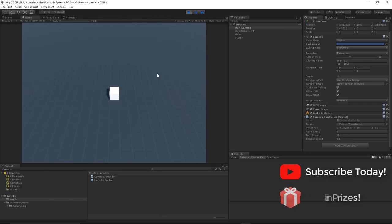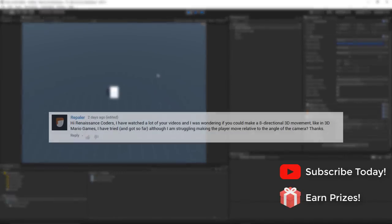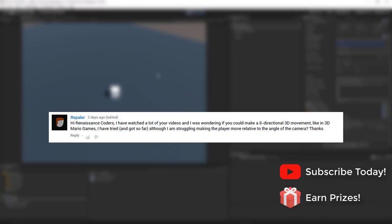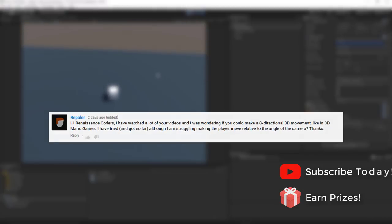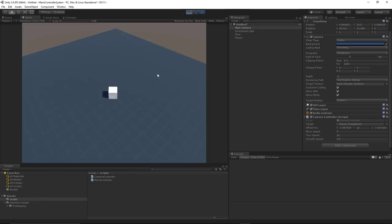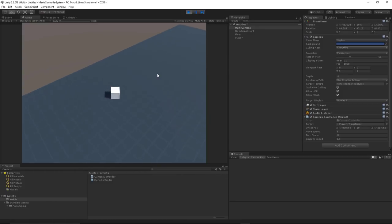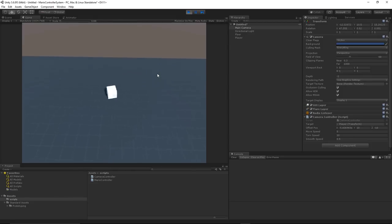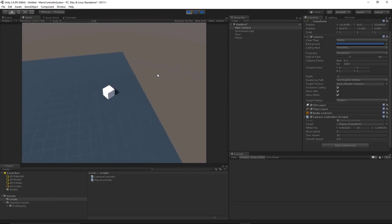Darren here and today we are working on a topic that was requested by Repailer. He said that he might have had some trouble saying exactly what it was that he wanted, but if I understood correctly, he was trying to get 8 directional movement on a character relative to the camera orientation. So no matter where the camera is facing, the horizontal and vertical input keys would rotate the player in the expected way.